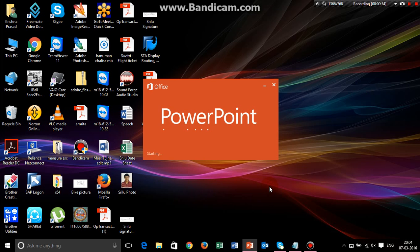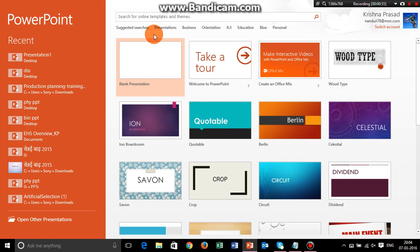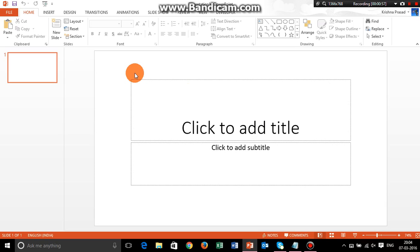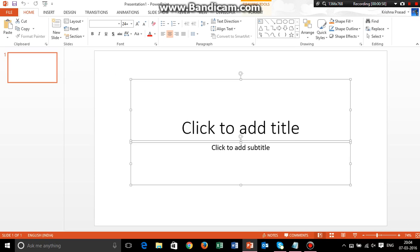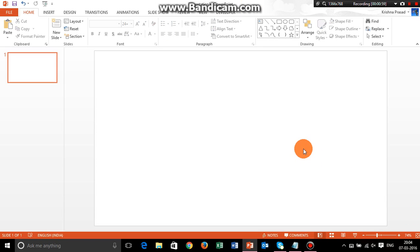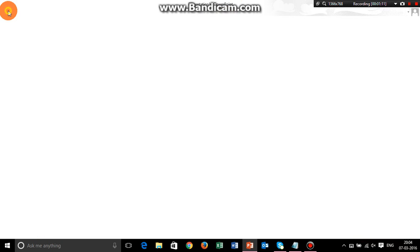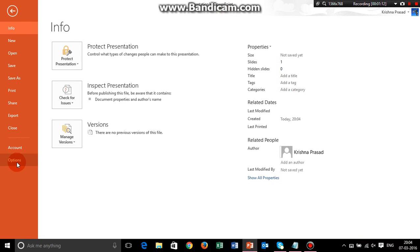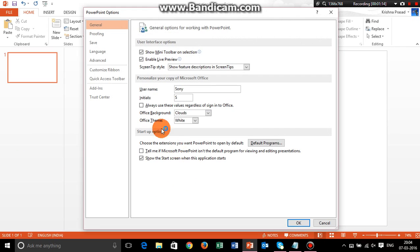For those who have watched my older video on PowerPoint 2013, they might be familiar with this developer option and how to enable that. But since this video is on YouTube and anyone can watch it, we're going to show how to add it once again.